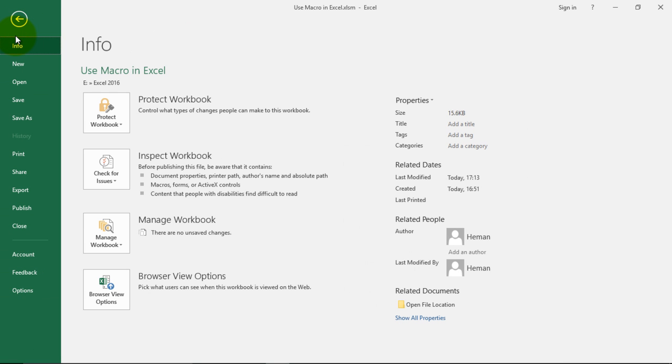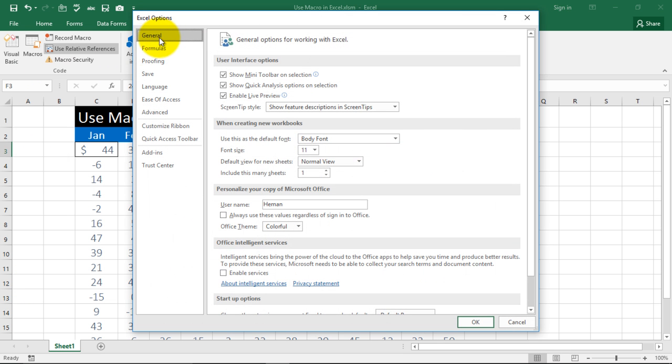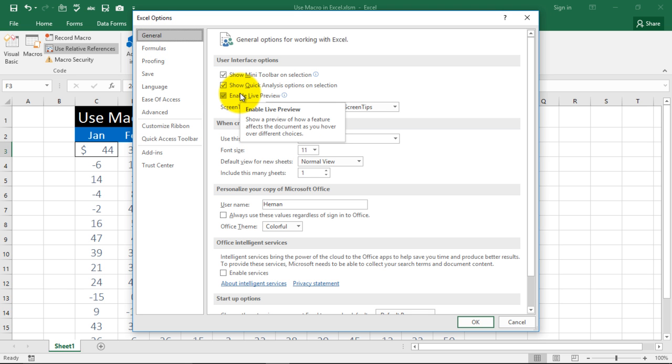In the earlier versions, in 2007 version, when you go to Options, you will see a popular section over here. In the third section over there, you will find developer tab. You just need to activate it.